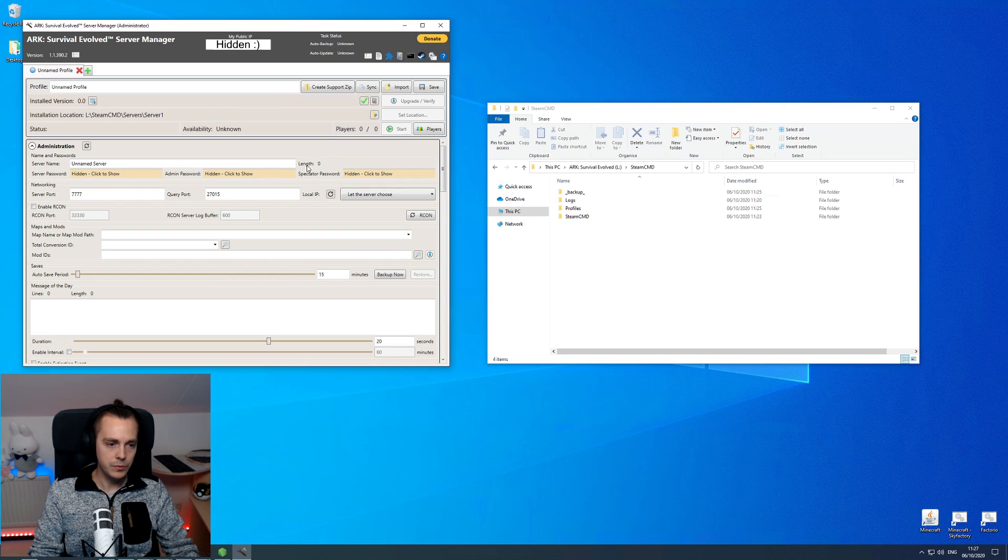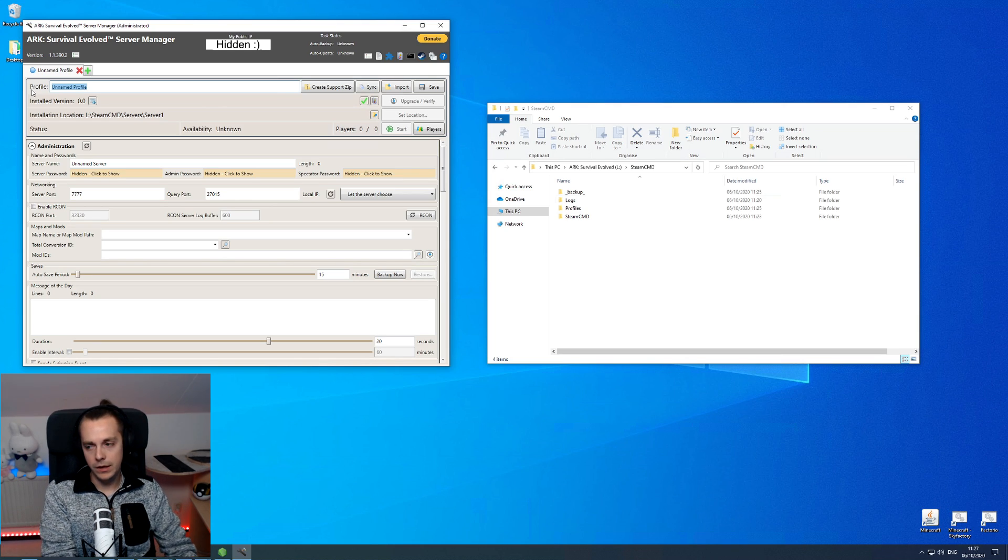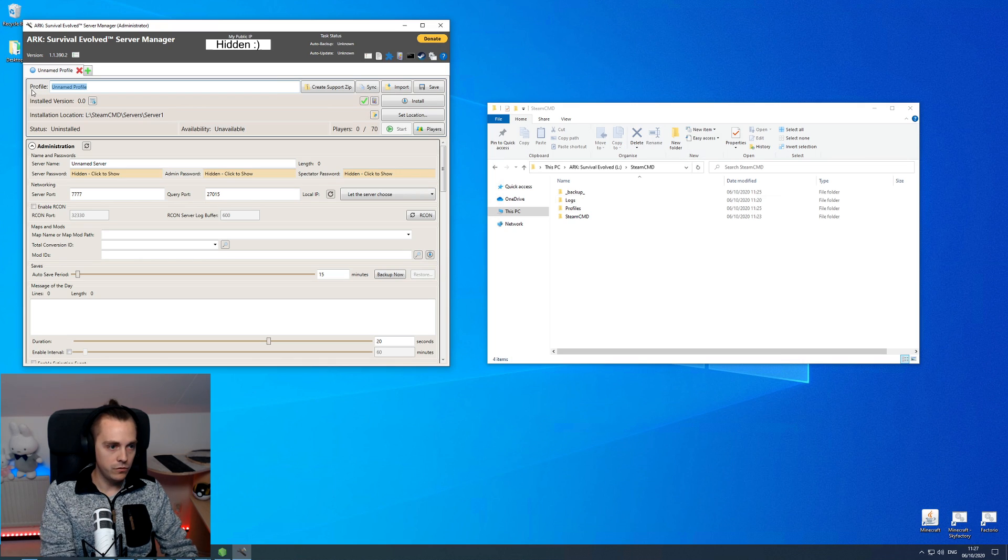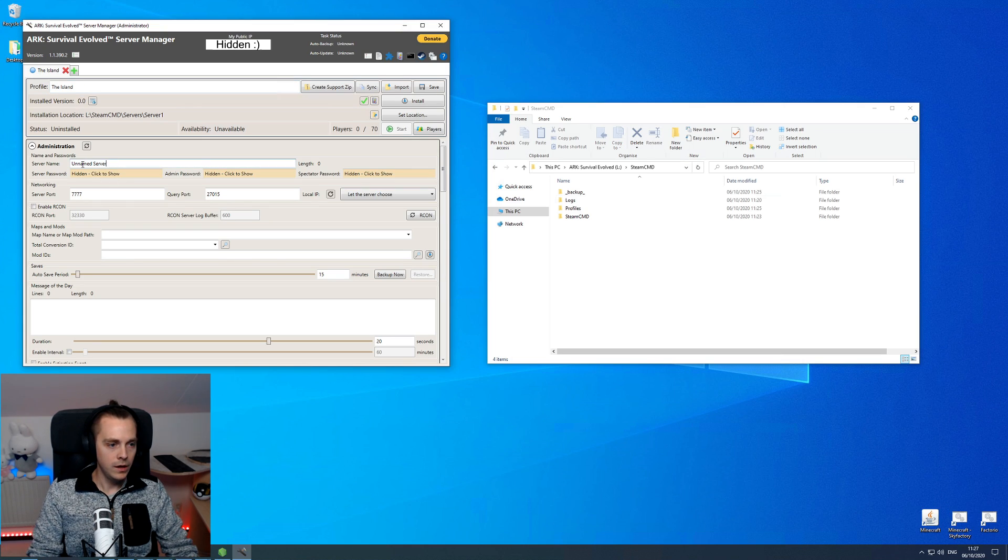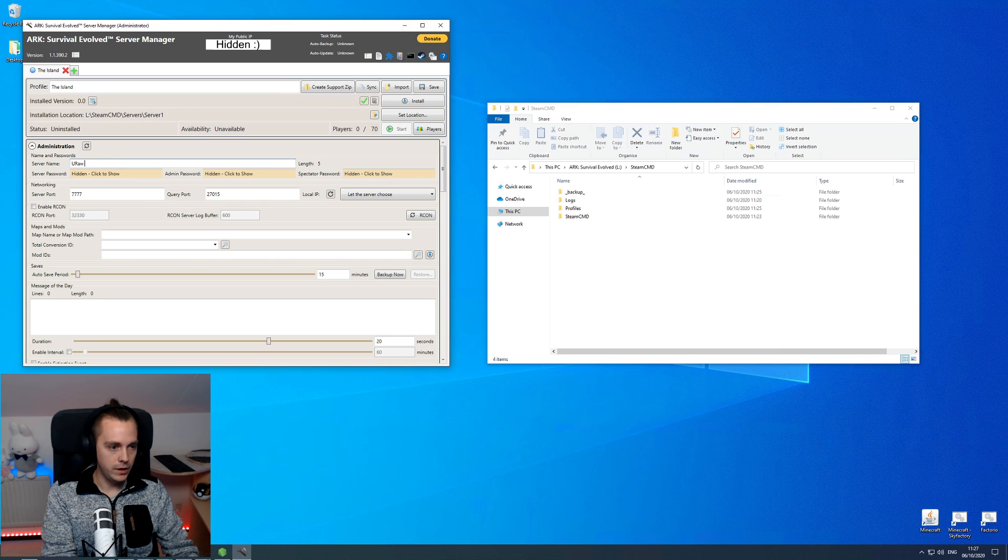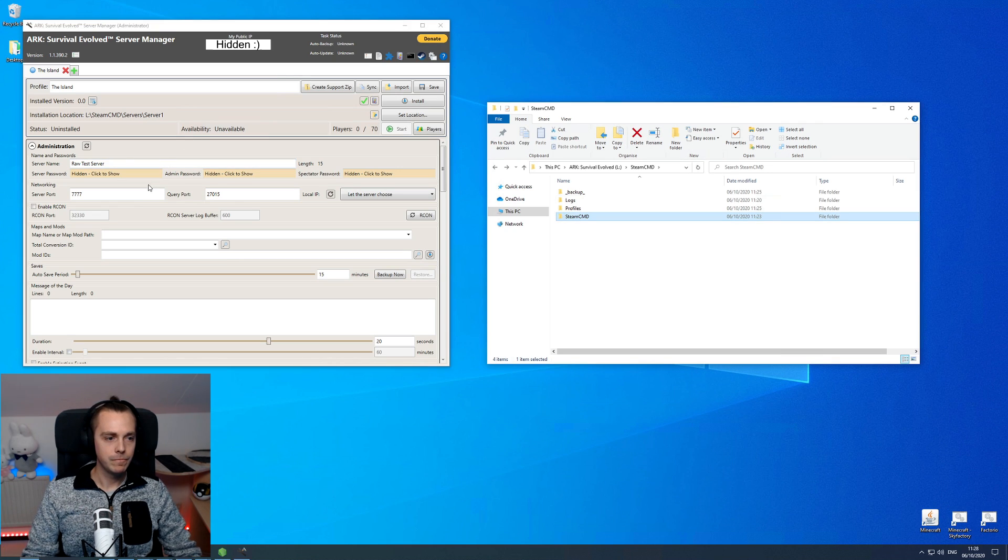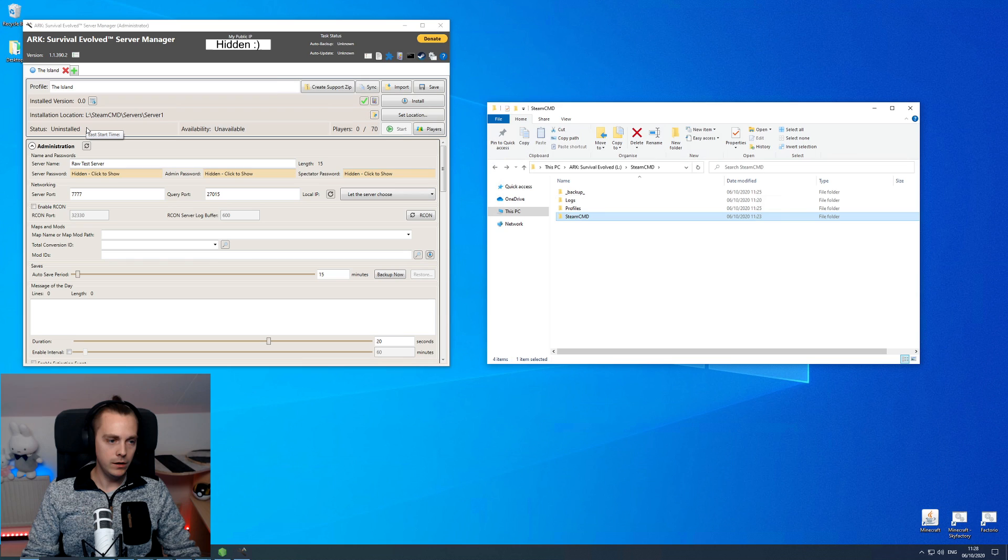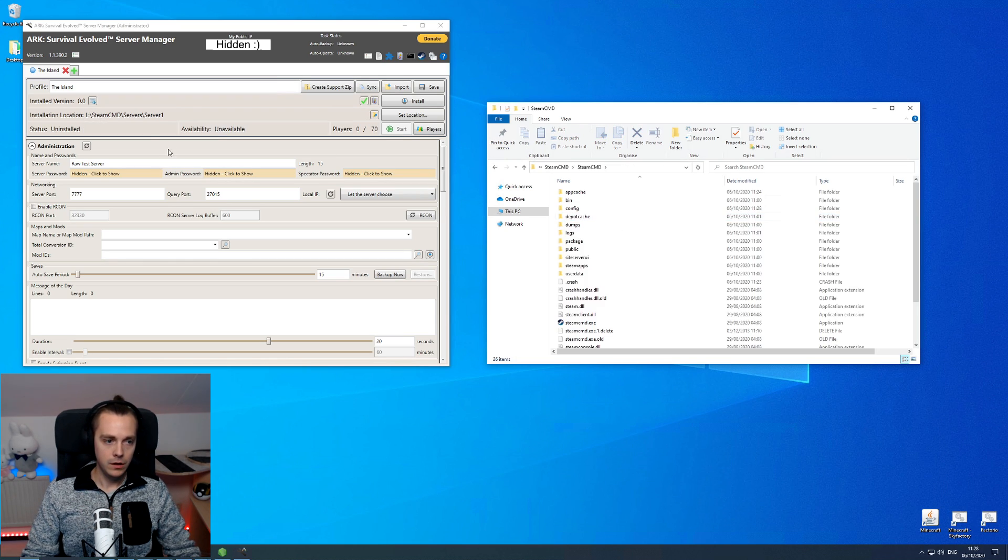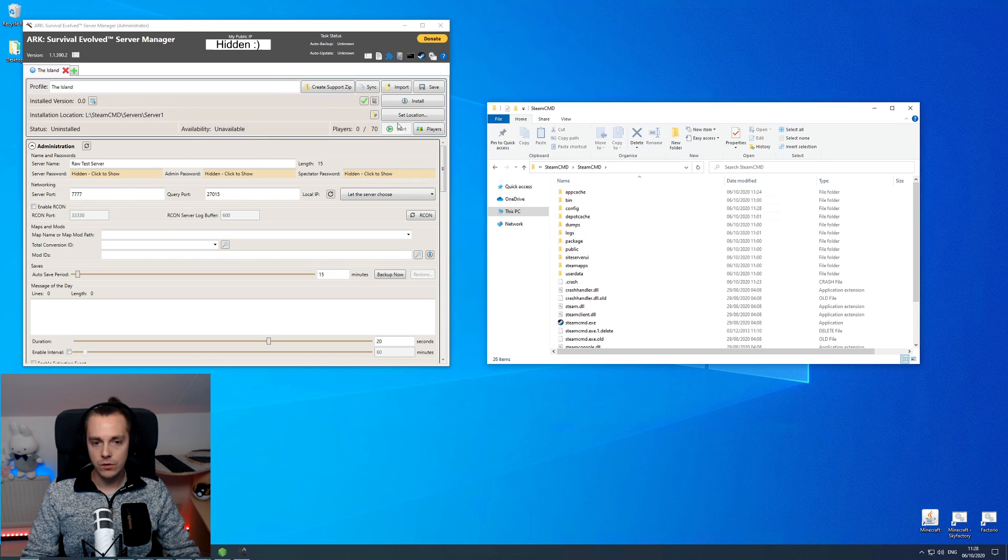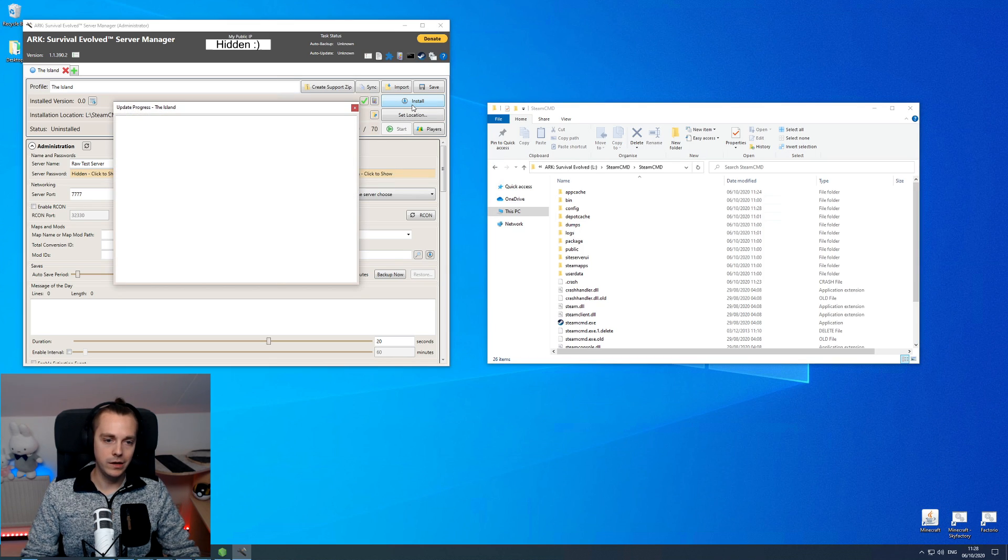Now here is everything that you will need for your server. Up top here I usually just type whatever I want so in case you have different servers then it's going to be easier to recognize. So for my profile I'm going to name that the island. Server name here, that's what the server itself is going to be called, like in the game service list. So I'm going to call mine raw test server.